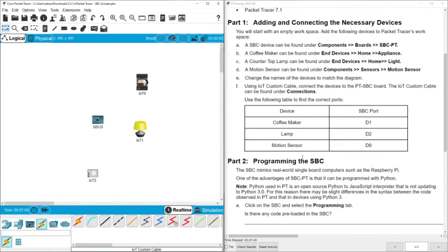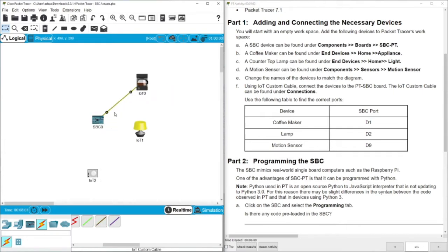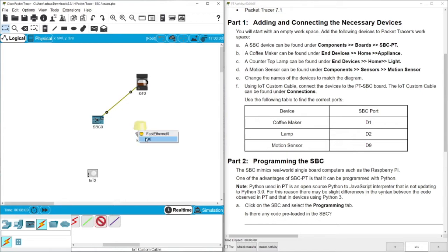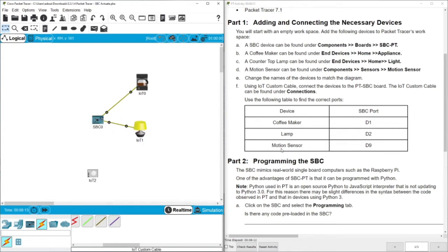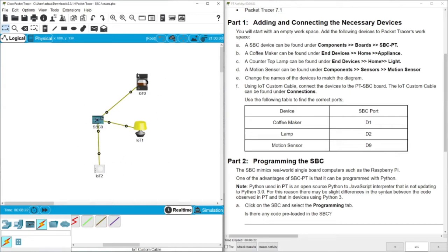We go to component, then to sensors, and select the motion sensor which is here. Then we need to connect them according to this table. The coffee machine would be on D1. Let's select the IOT custom cable, connect to D1. It's important because this is the pin we're going to program. Then we have the lamp on D2 and the motion sensor on D9.